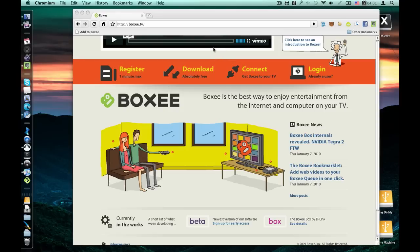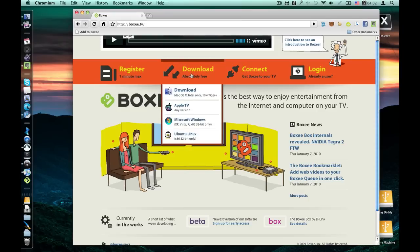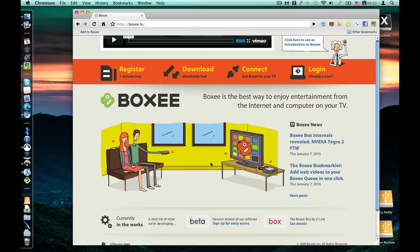Hi everyone, today I'm going to tell you about my favorite Media Center application. It's got a lot of love because it's for Mac, Apple TV, Microsoft Windows, and Linux. Put a big old smile on, head on over to boxy.tv, register and download. It's a great, great piece of software, which I'm going to show you in a minute.